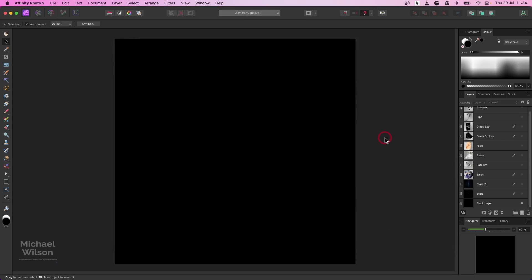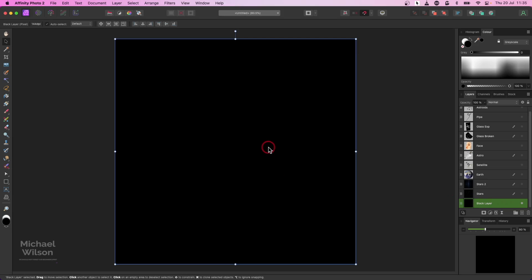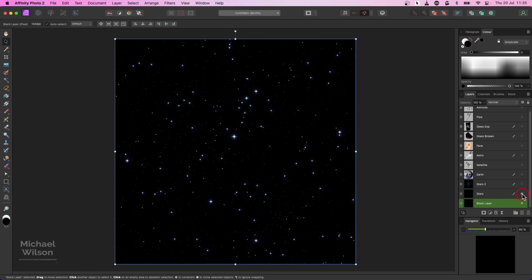G'day everybody, welcome to another Affinity Photo composite tutorial. This week I've got a space theme composite for you. I've got all my assets here on the right-hand side and we're going to start off with this pure black layer. First thing we're going to do is add some stars to that layer.